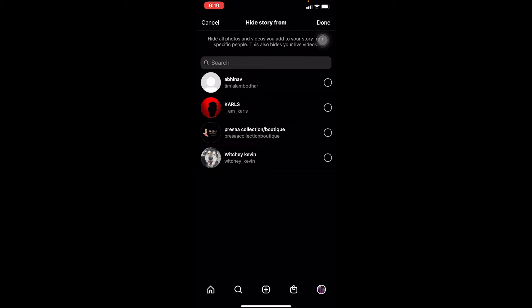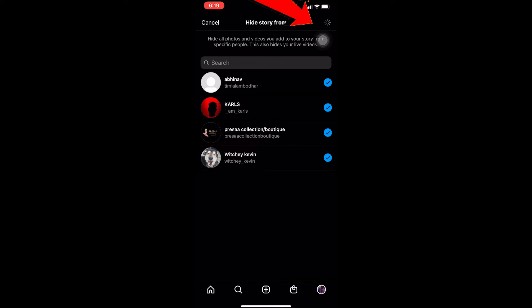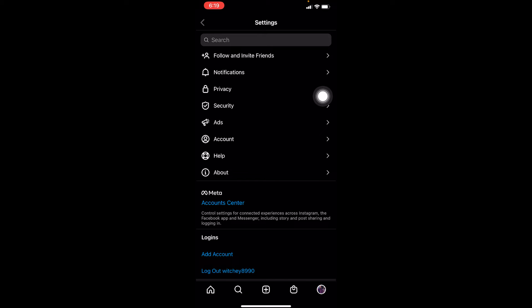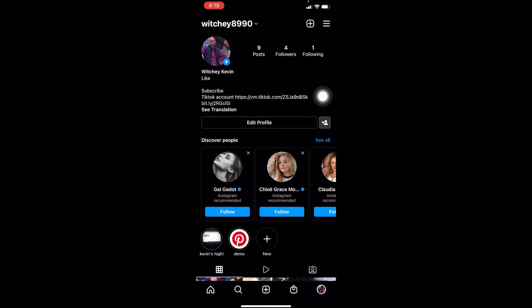Over here, you want to click on 'Hide Story From.' That's why I'm saying if you guys have less followers, it's going to be easy — because in this process, you need to tick mark every single follower you have and click Done. Once you do that, your story is going to be hidden from those people, so even if you upload a story, they can't view it.